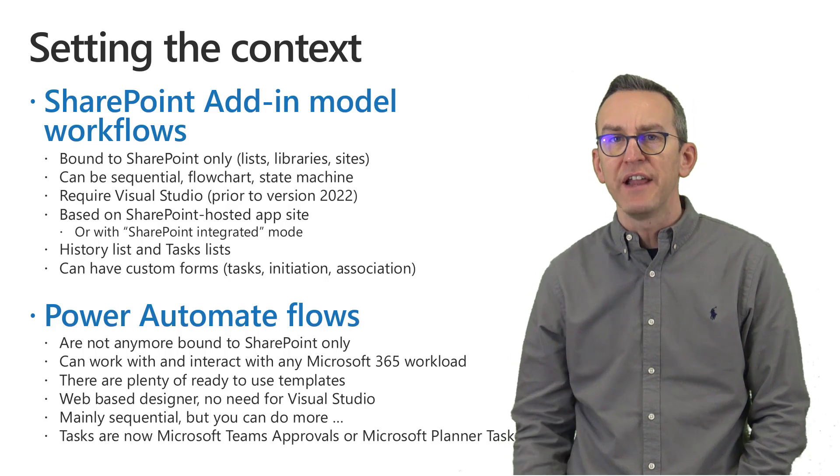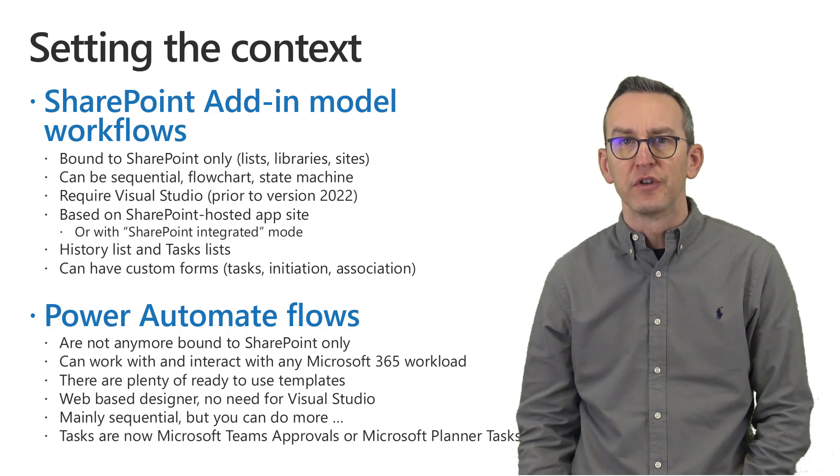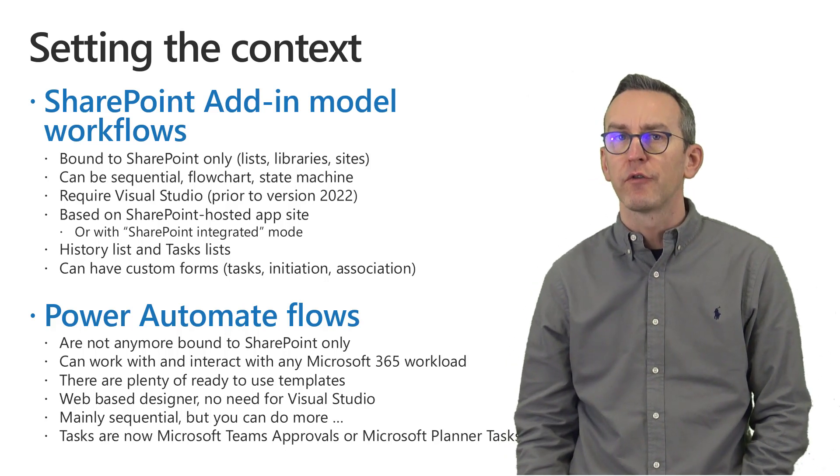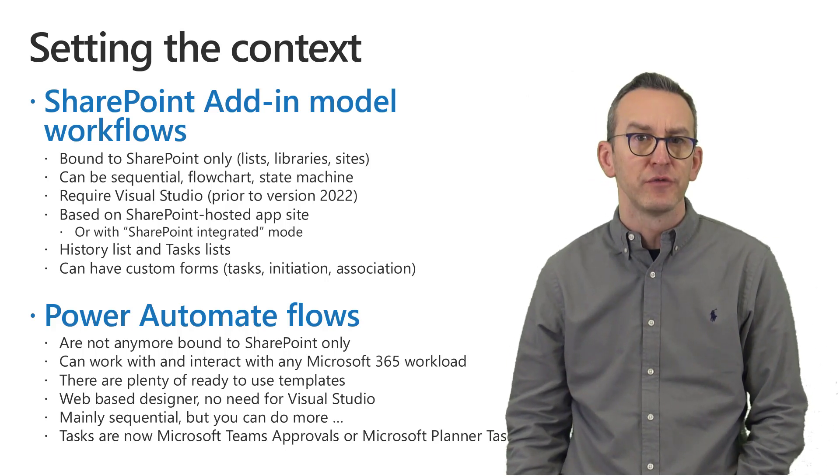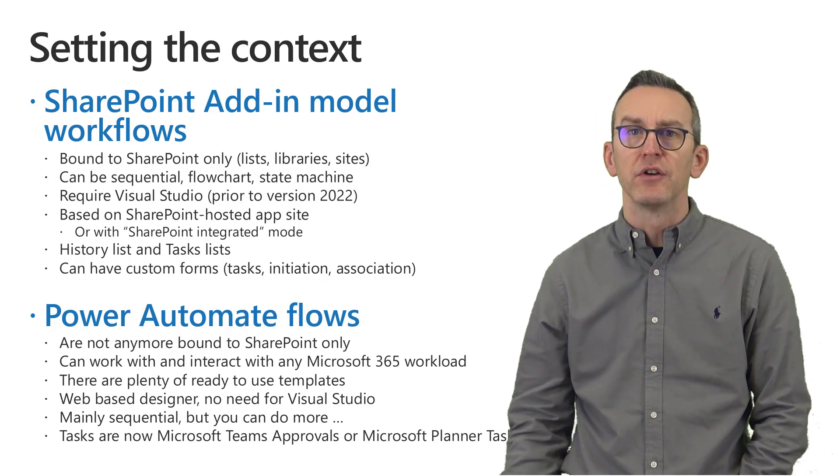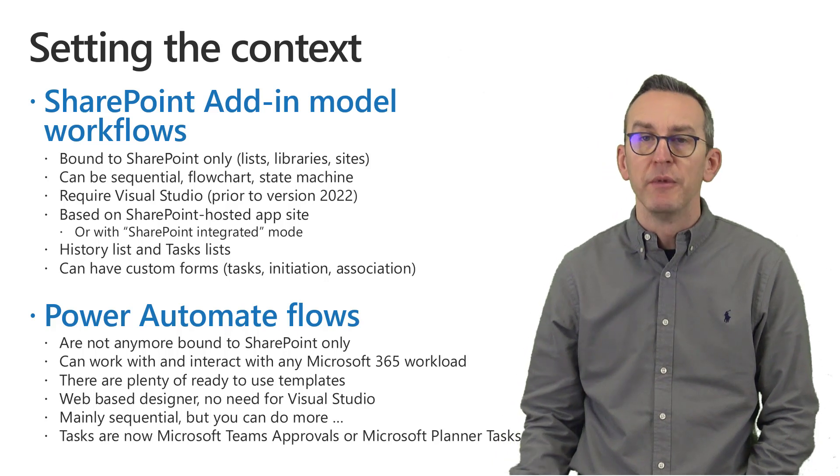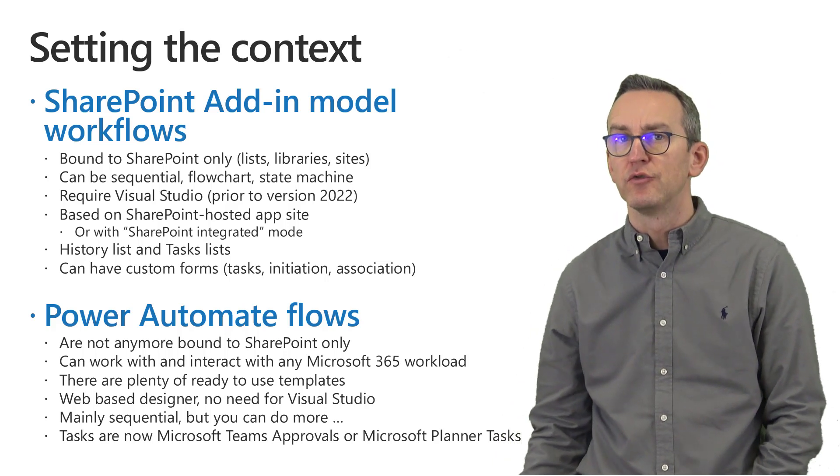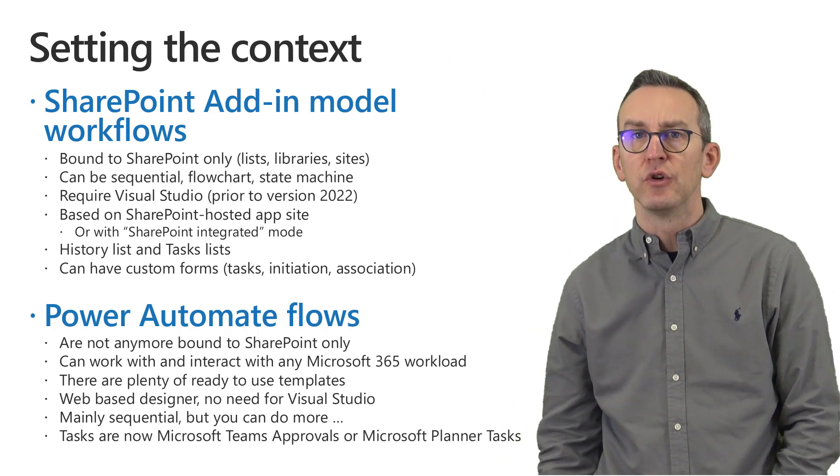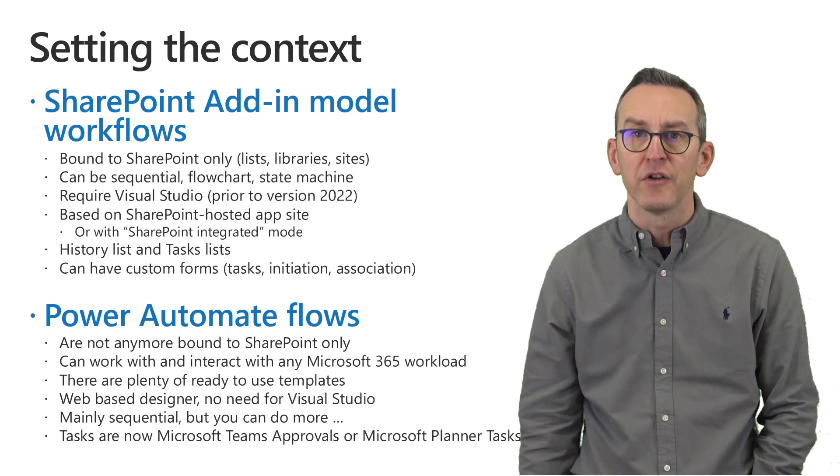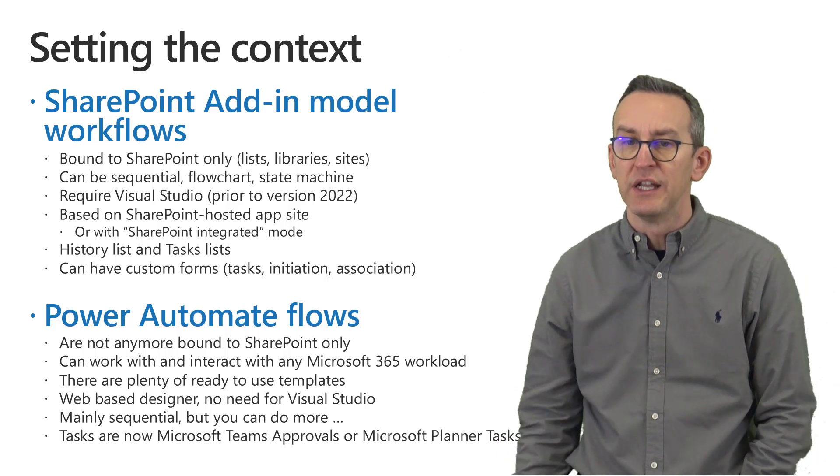The designer that you use for such kind of workflows is Visual Studio prior to version 2022 because in Visual Studio 2022 those workflows are not supported anymore.